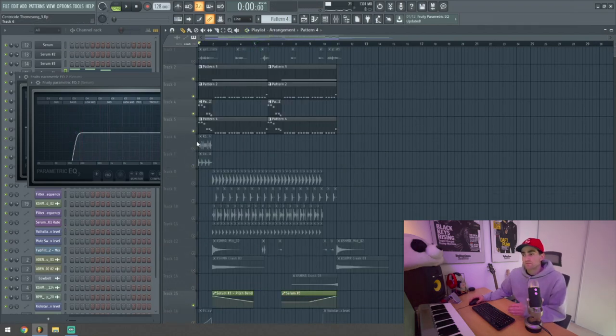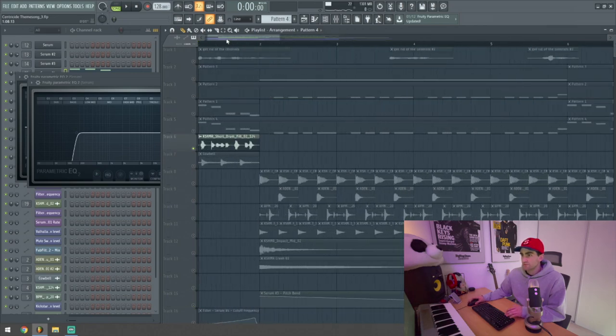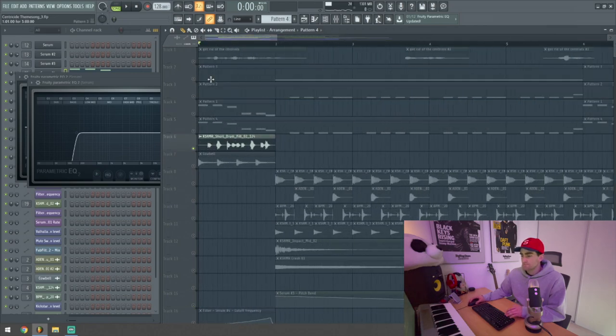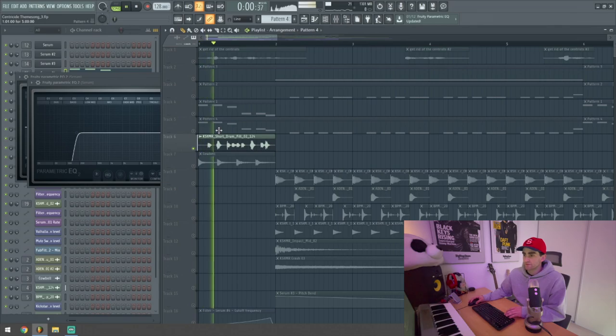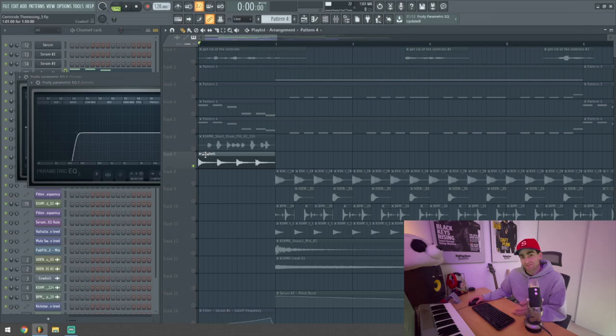Before moving on to the drums, the last few things to mention would be these two little fills before the drop. There's a short cashmere fill. And then the signature cowbell fill, which you've heard in every single one of the productions I've done for Shreg.